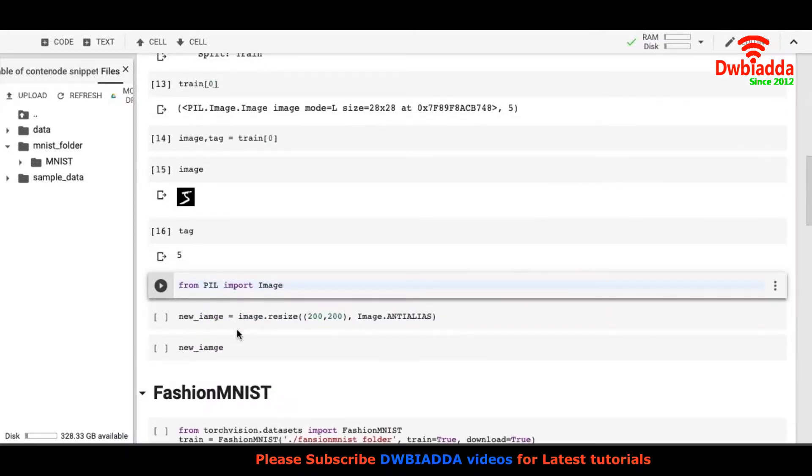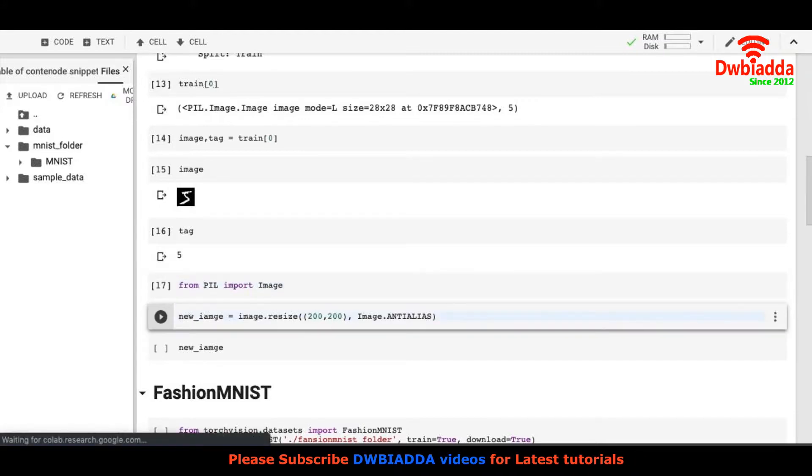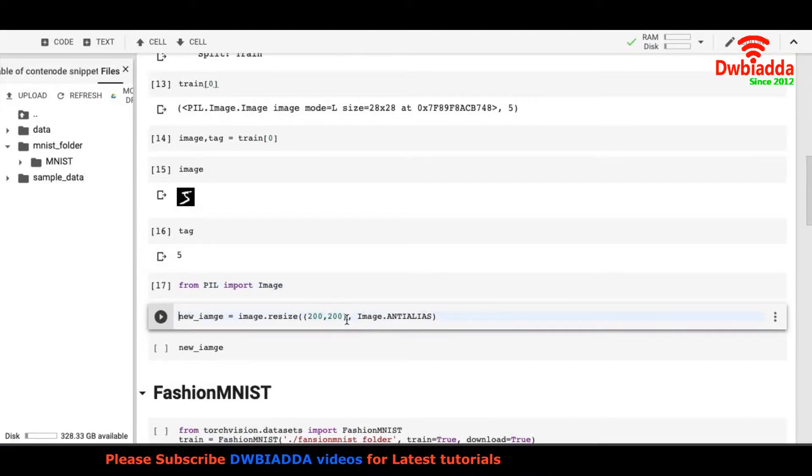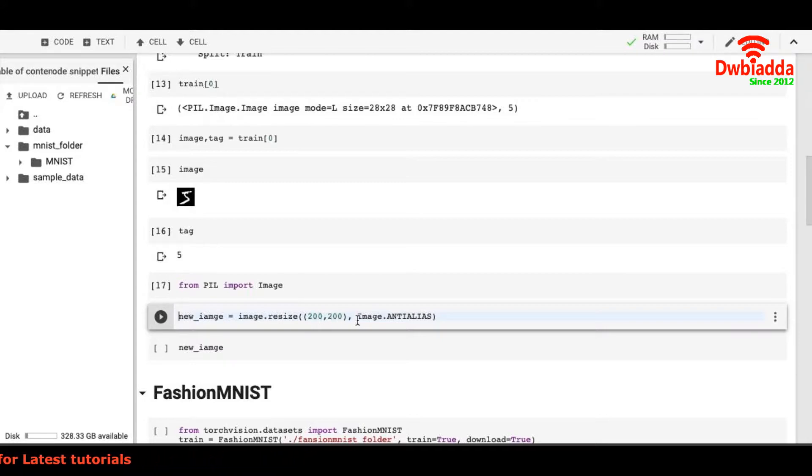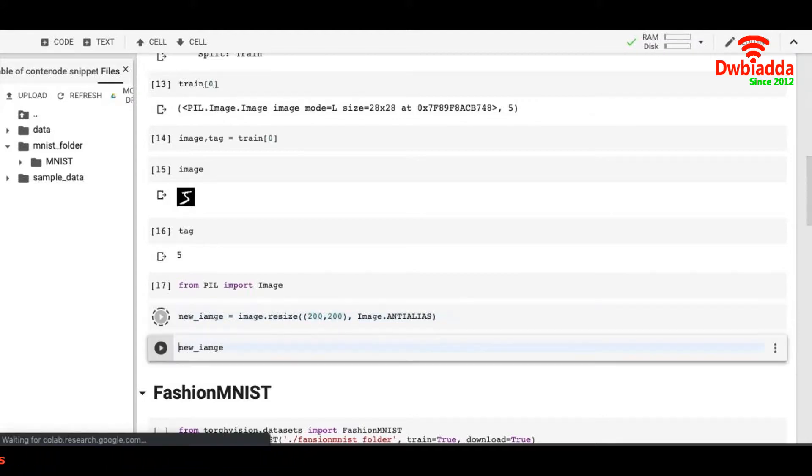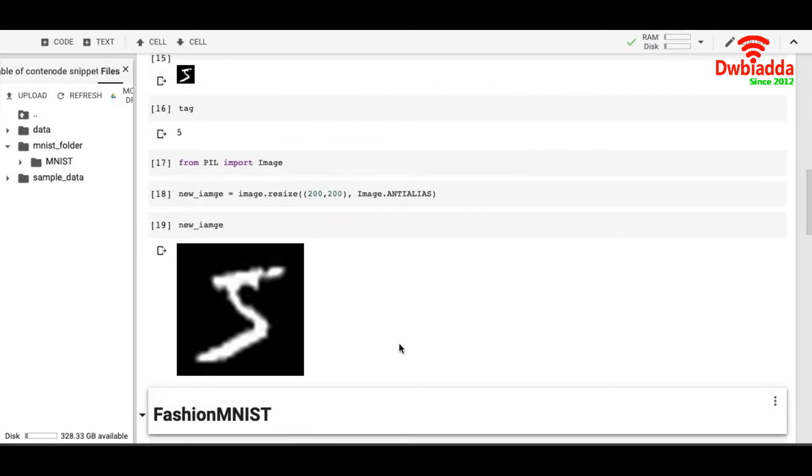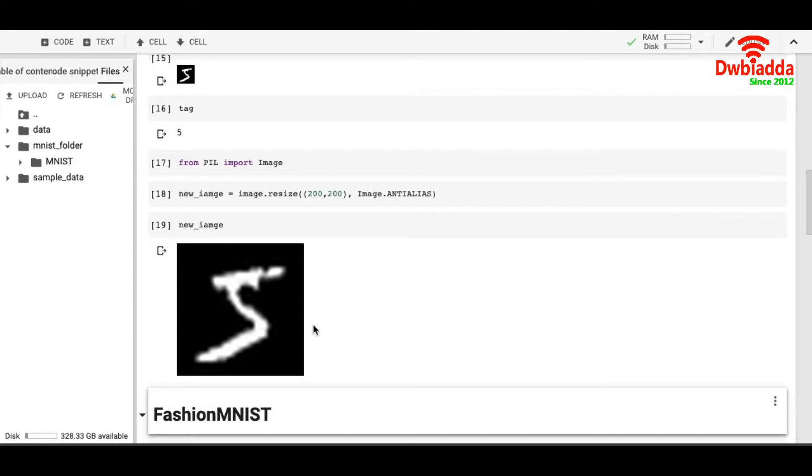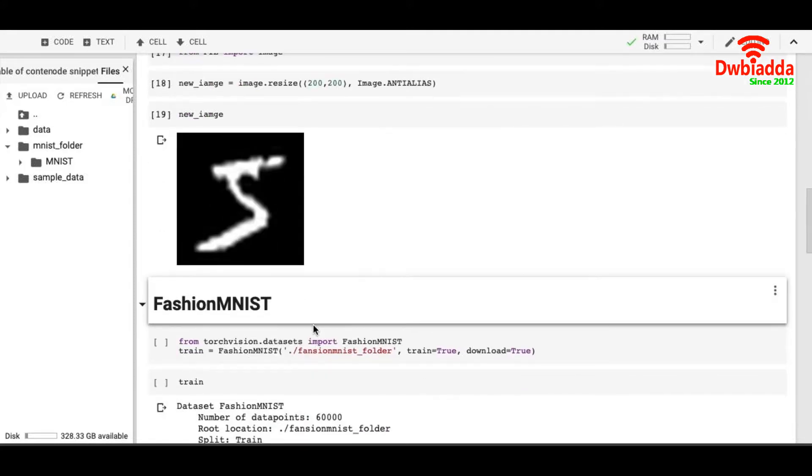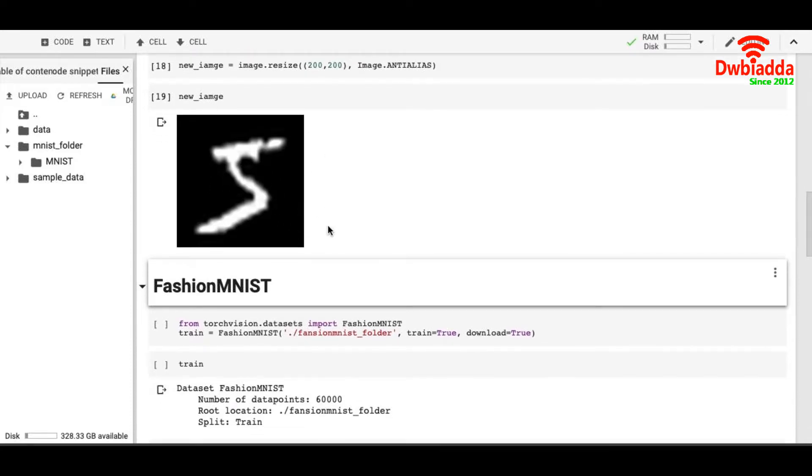To make the image bigger, we import the Image library from PIL and we resize it as 200 by 200 from 28 by 28. And it looks like this. Of course it's a bit hazy because the original image is only 28 by 28 and I resize it to 200 by 200. But at least we can see that we can read the digit here in the image. It's an image of 5.